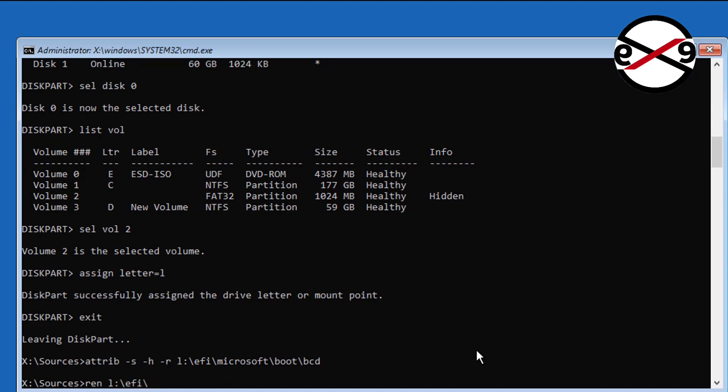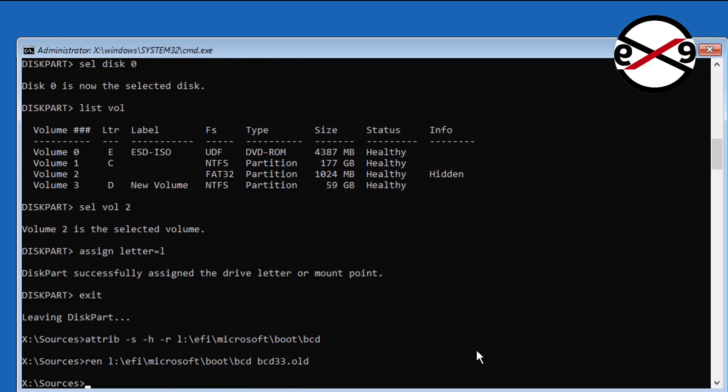Type ren space L colon backslash efi backslash microsoft backslash boot backslash bcd space bcd dot old. Type bootrec space slash rebuild bcd.